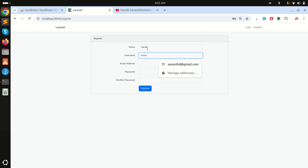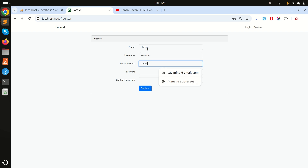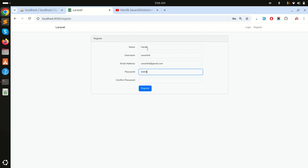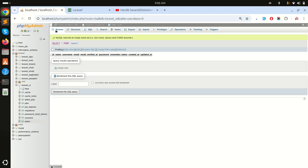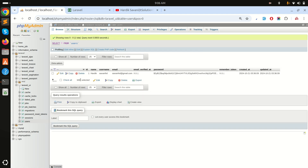Let me test registration. I'll enter the name 'Hardik', username 'savanihd', email 'savanihd@redtmail.com', and a password. Click register — registration is successful. Refreshing the users table confirms the username was saved correctly.